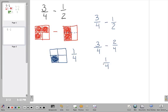So that's how you model adding and subtracting fractions. Draw a picture for each fraction — if you're adding, put the pieces together; if you're subtracting, take the pieces away.